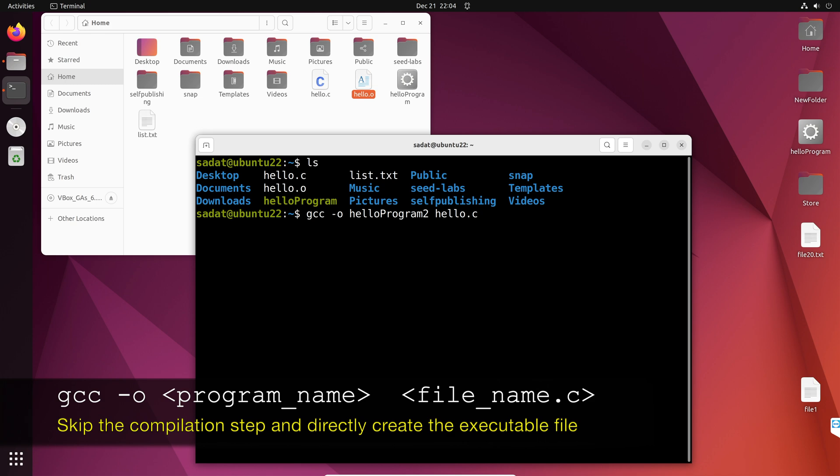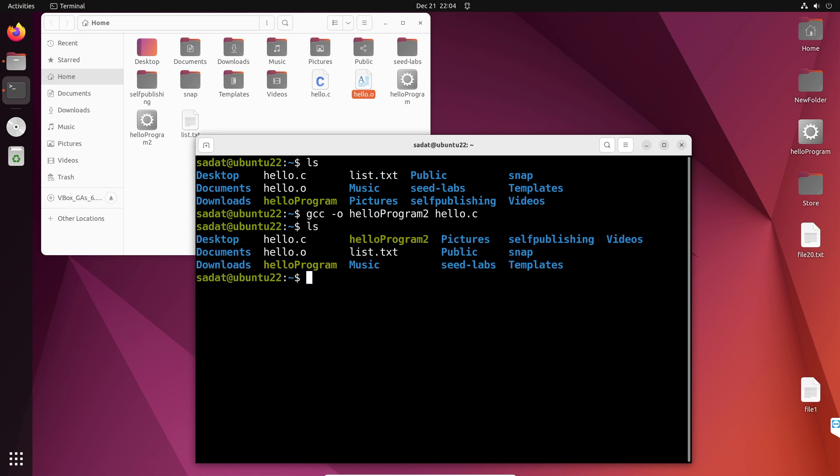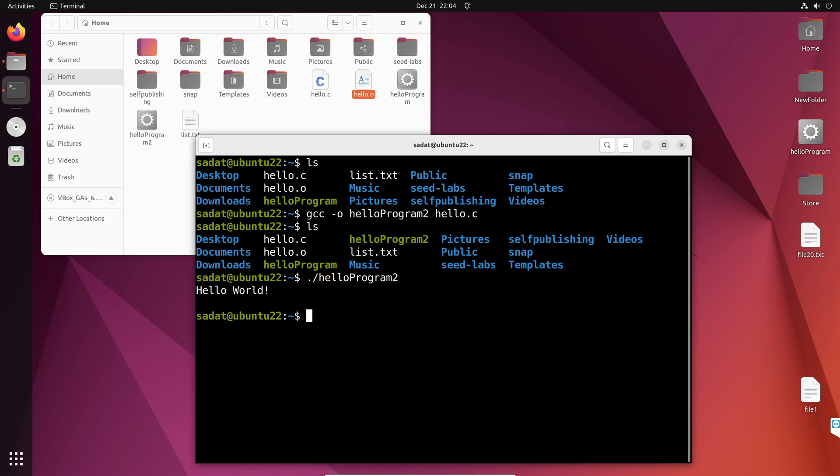And then we skip that object file and directly produce the executable file. So, let's go ahead and run this. Yeah, we got the output.